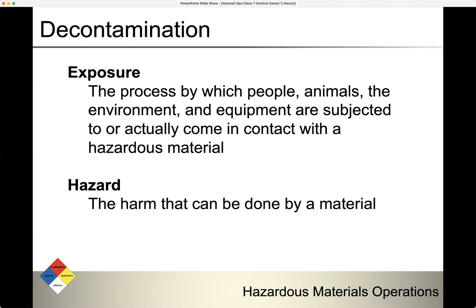The hazard is the harm that can be done by the hazardous material — that would be thermal, radiological, asphyxiant, chemical, etiological, and mechanical harm. That's what we use to determine our PPE.